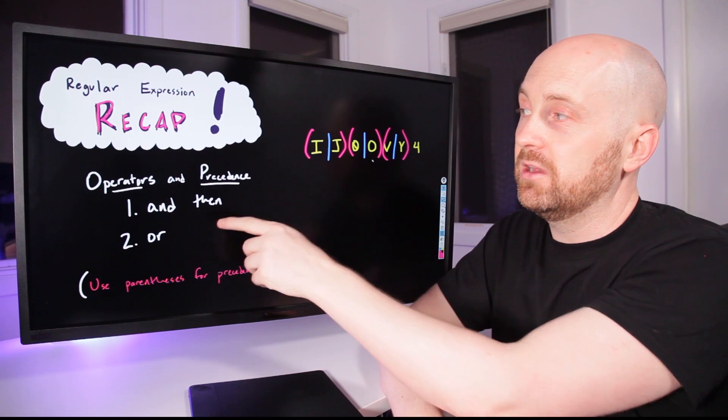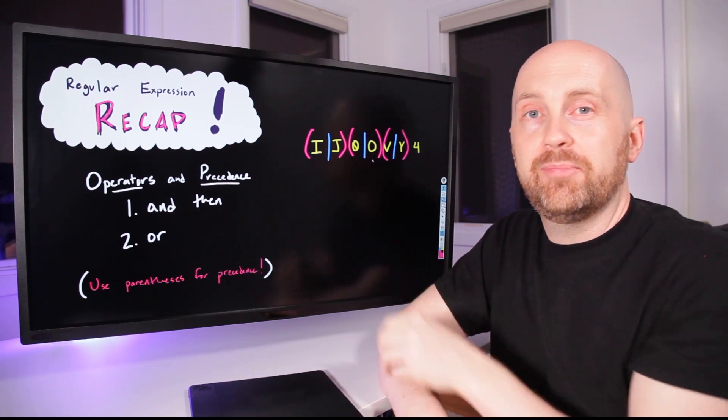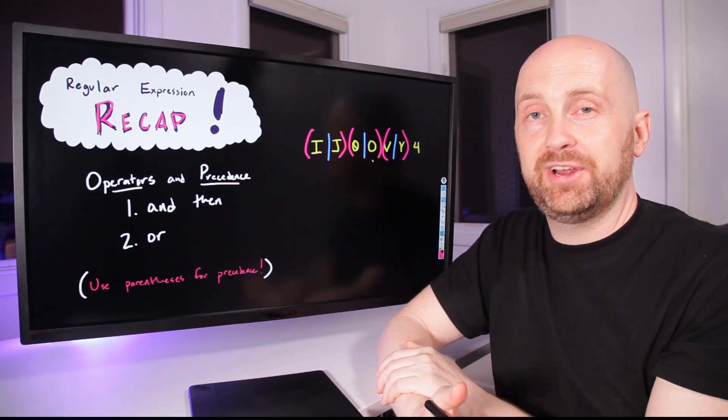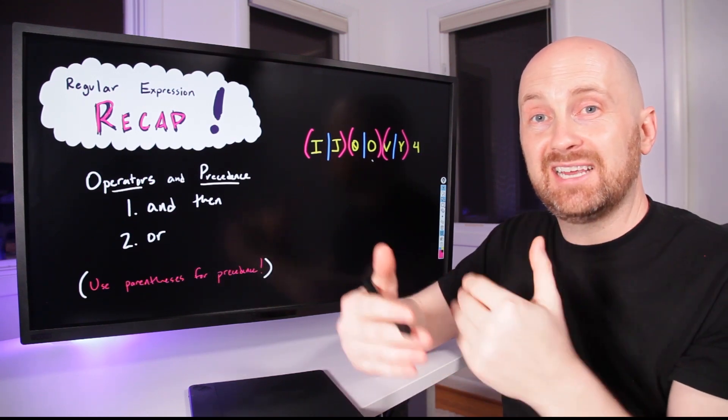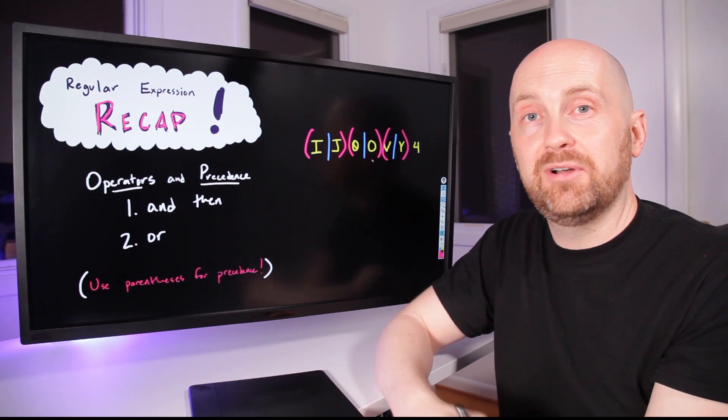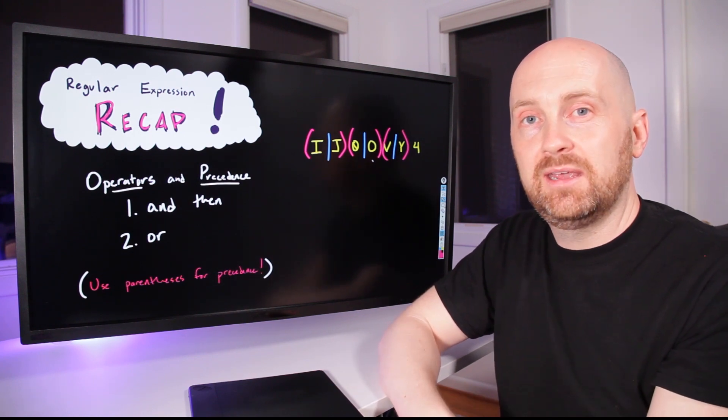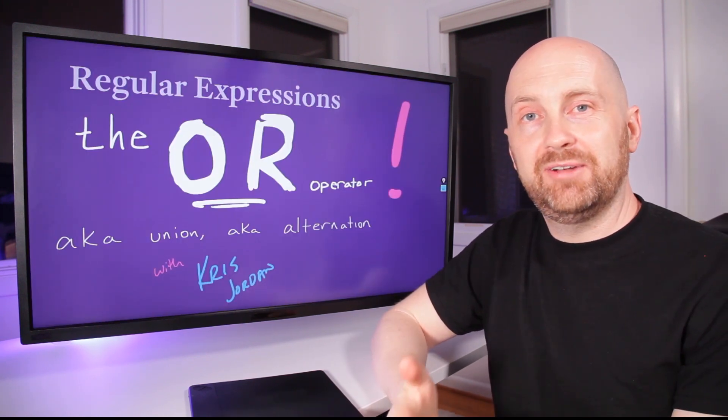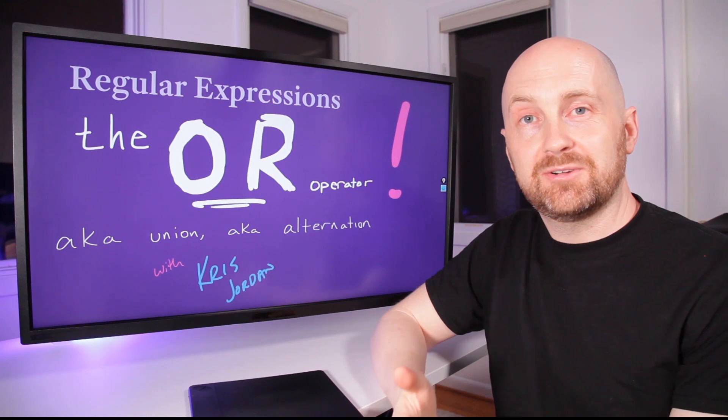In the next video, we're going to look at the third operator, which is the repeats operator that allows us to say some pattern repeats some number of times in our regular expression. So that's the OR operator in regular expressions.